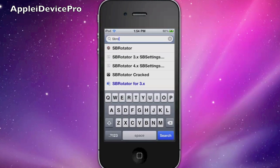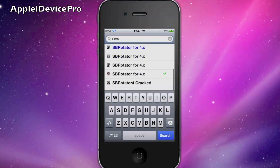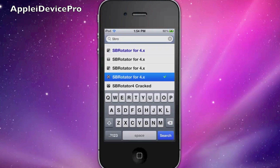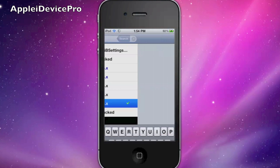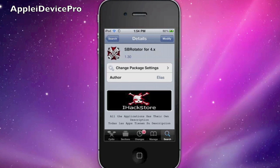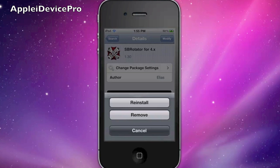Next, don't click on it — just go to Search, type in 'sbro', and then don't hit search or anything, just scroll down. The second from last, click on it — SB Rotator for 4.x. Then at the top right, hit Install. Mine says Modify because I already have it.